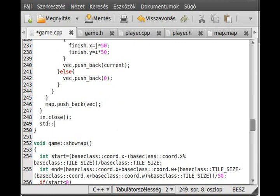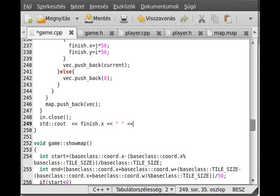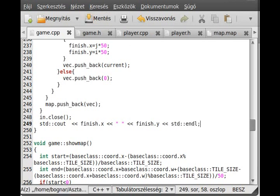But I'll write out the finish coordinates. std::cout and I just write out the finish x and the finish y. Ok, try it.